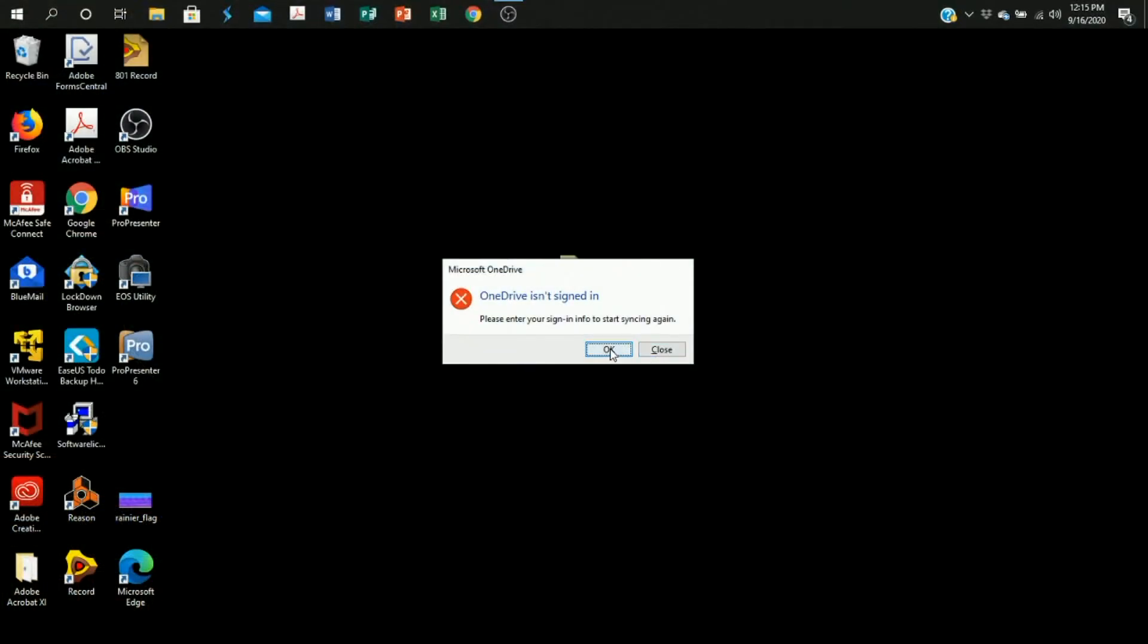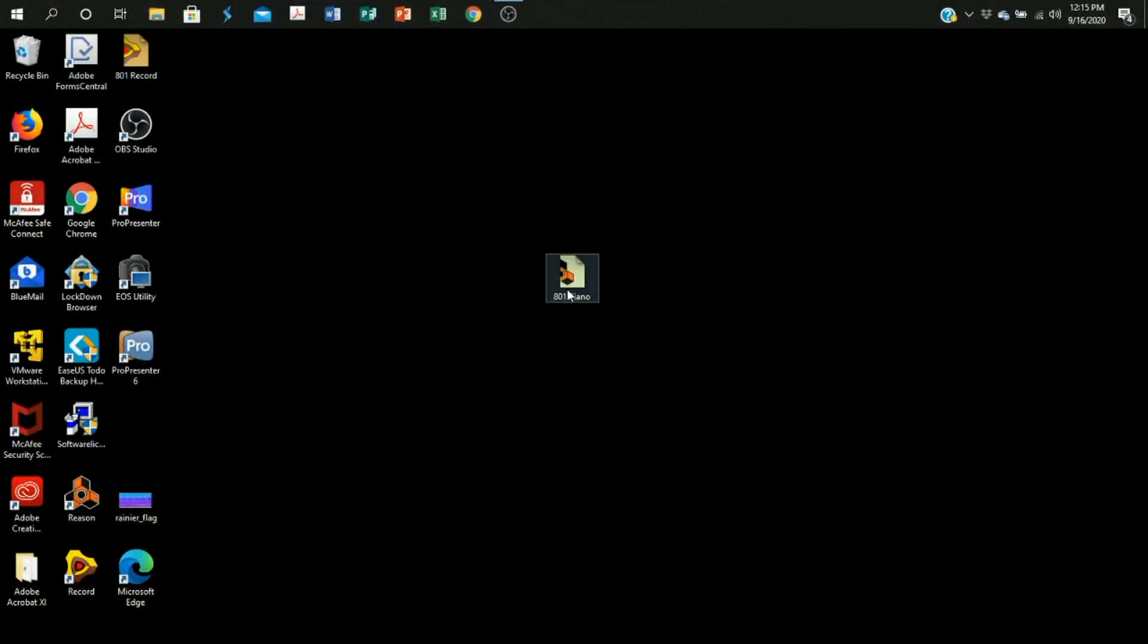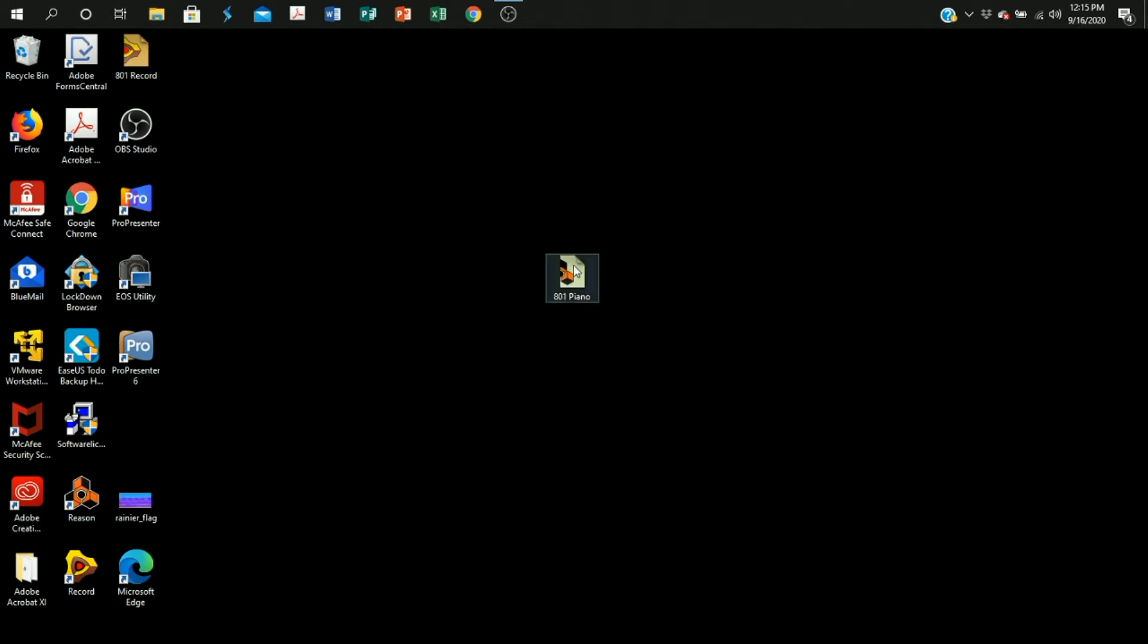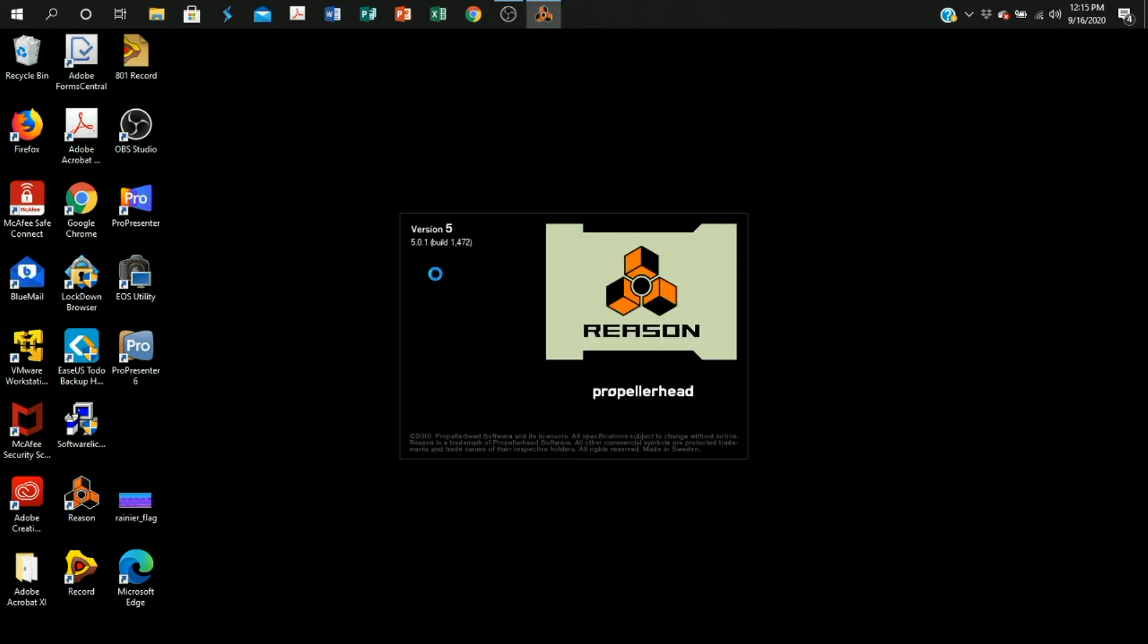The next thing you're going to do is open the laptop. You're going to sign in using hashtag whatnowcch, and then click on this 801 piano file that's located on the desktop. You're going to wait for Reason to boot up.